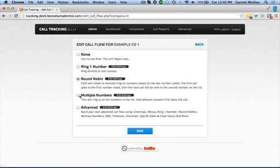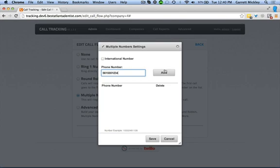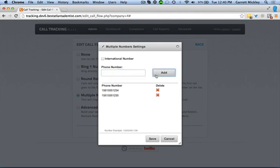Select Multiple Numbers and then Edit Settings. In the pop-up window, you can put in all the numbers you want to receive calls. Put the number in the blank box and click Add Number. When you're done, click Save. Make sure to check off the International Number box if the number is outside of the USA.